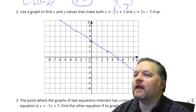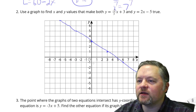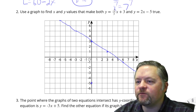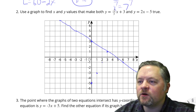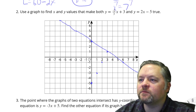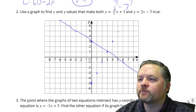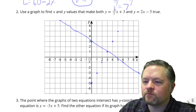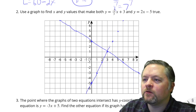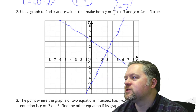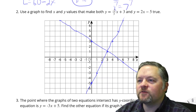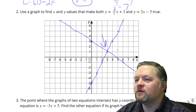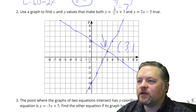And y equals 2x minus 5: starting at negative 5, slope of up 2 over 1 — up 2 over 1, up 2 over 1, up 2 over 1, up 2 over 1. The straightness trailed off a bit at the end. The point that makes both equations true is the intersection point, which is the point (3, 1).